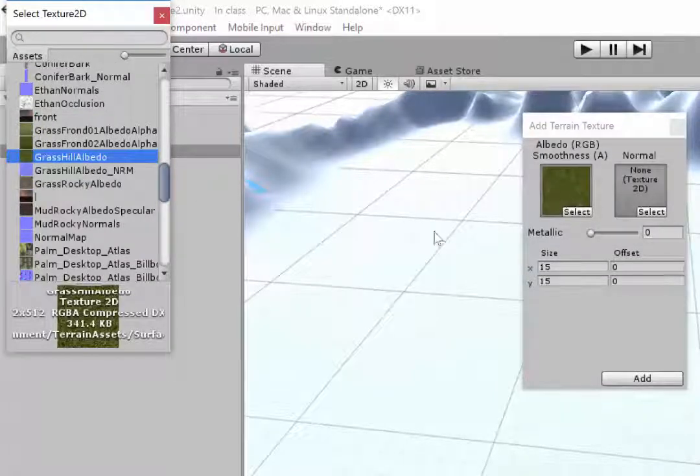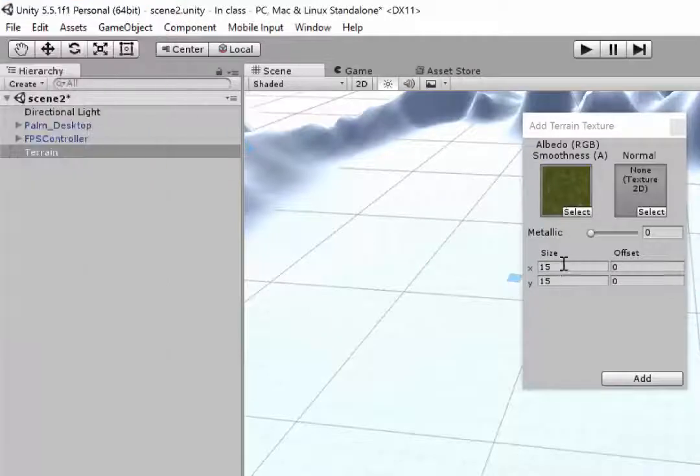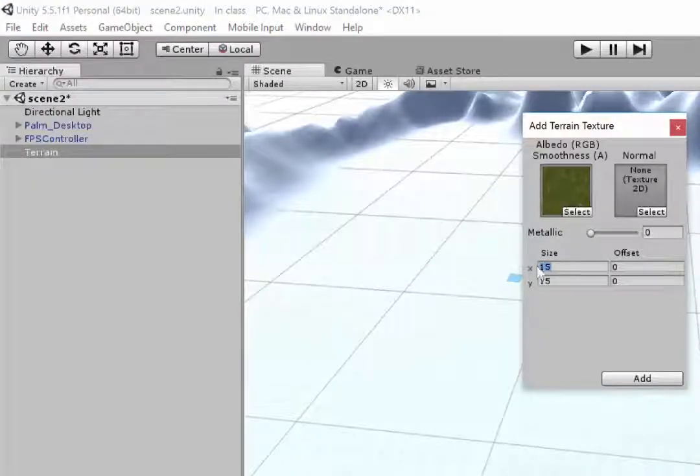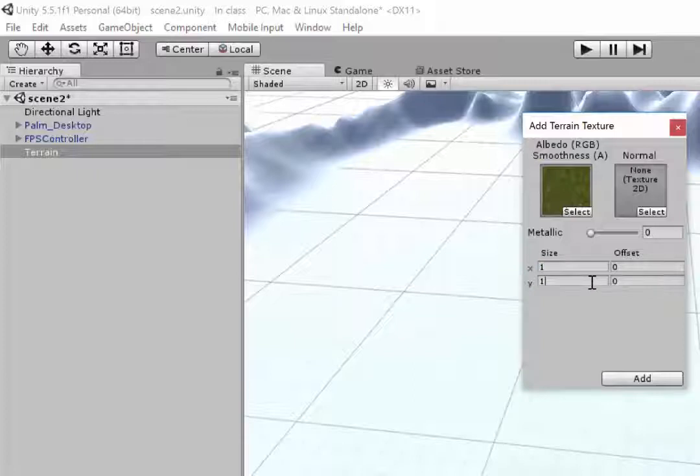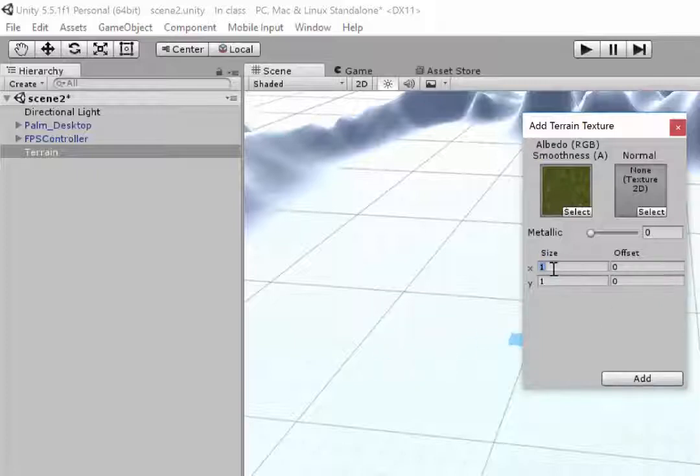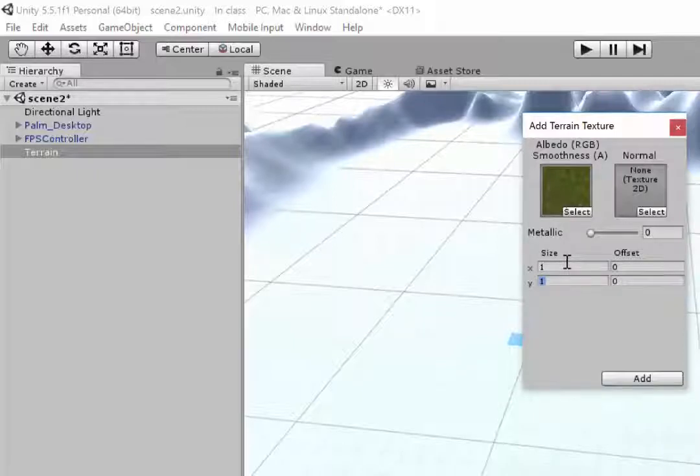Once you've got that I tend to change the size down to something a little bit lower, like 1 or 2. That's the size of it on the actual terrain. If you have it too big the texture can end up looking blurry, but you can play around with that until you get it working for your particular terrain texture.